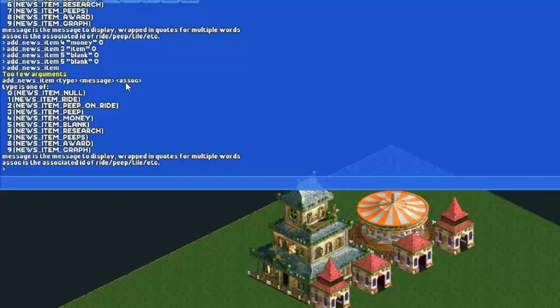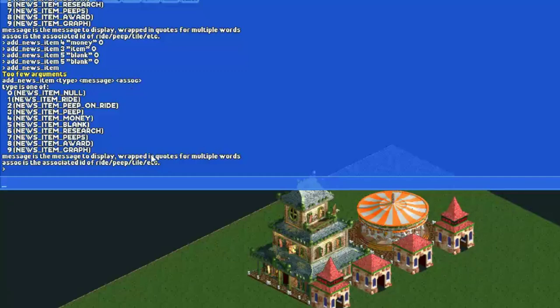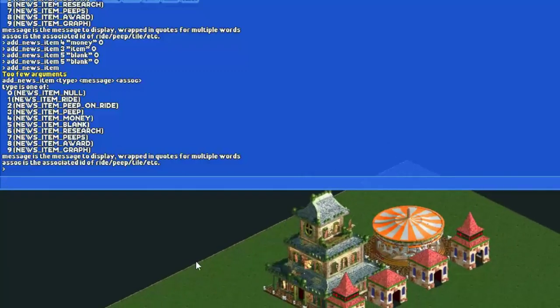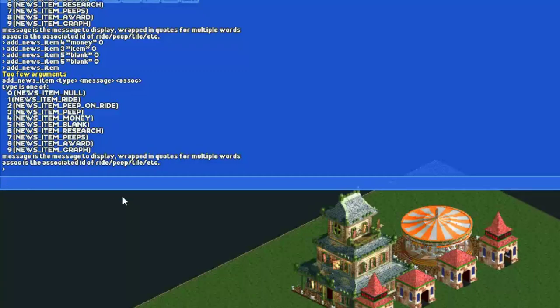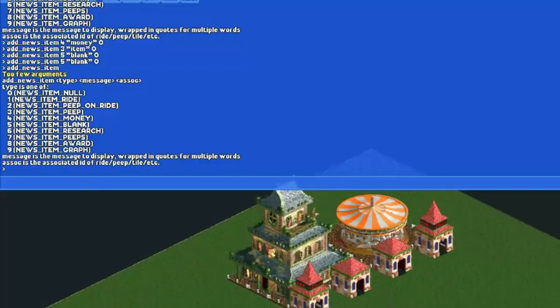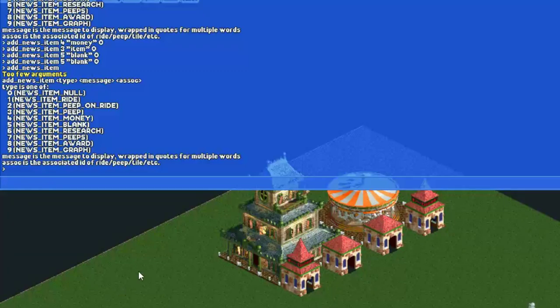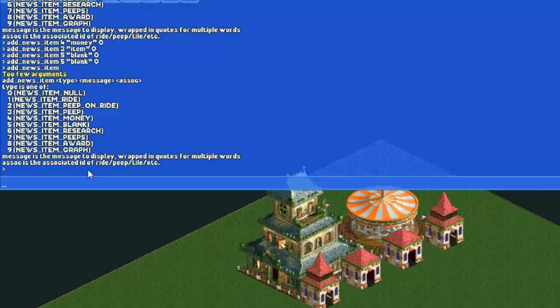After that you have to type your message, then your association. Now I will explain what all of these are. First, news item zero I couldn't get to work, so you want to use one of the other types. If you want to do a simple news message without anything attached, just use news item blank.